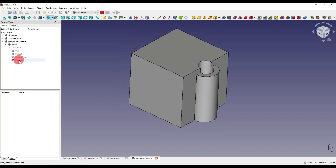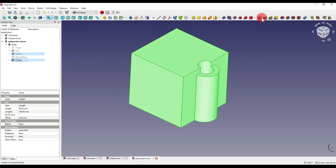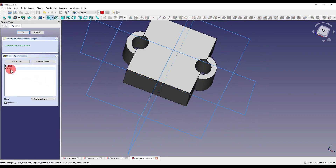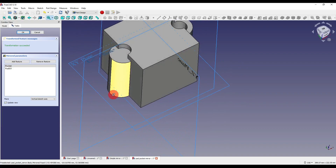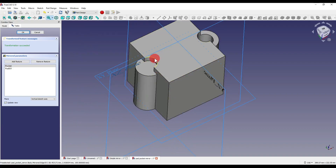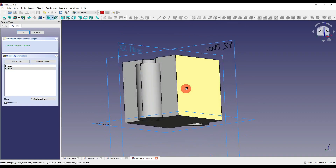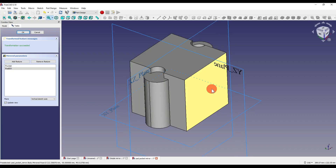If I select our pad and our pocket and click on the mirror icon, you'll see how it has mirrored it perfectly. If I then alter this by clicking on our pocket and dragging it above our pad, you'll see how the geometry has changed. What's happened is it's created a pocket through our cube and then added a pad, so the cylinder has now filled in what we just subtracted. Having features in the correct order can affect the outcome of our geometry.